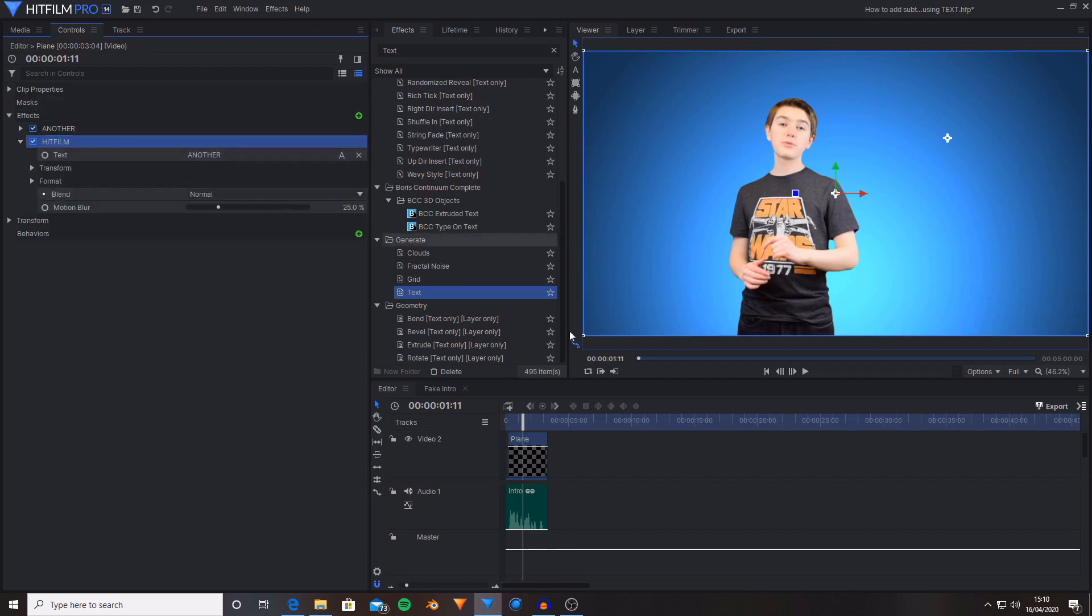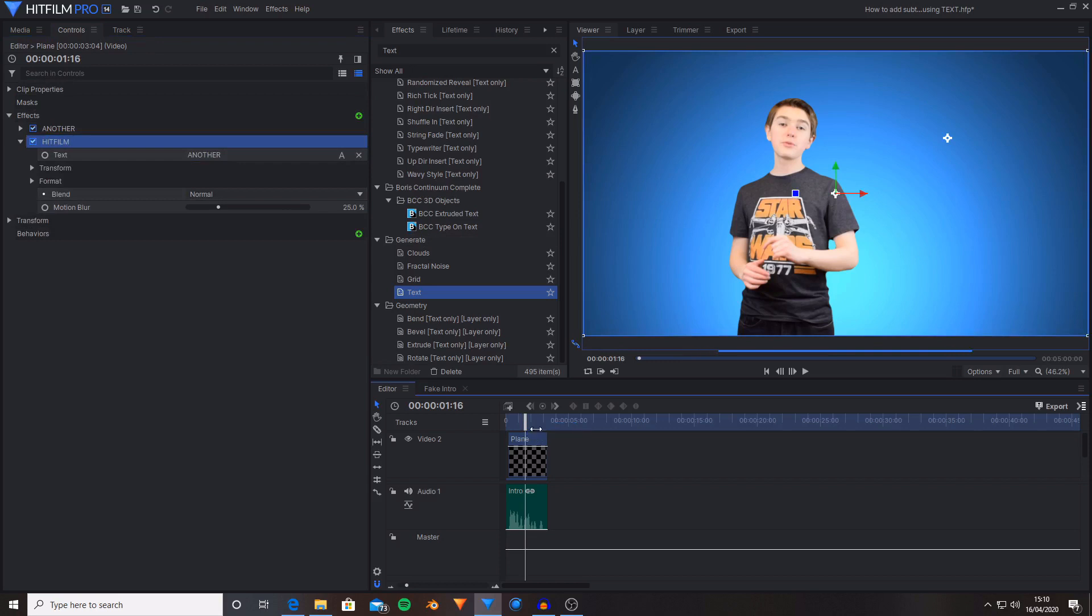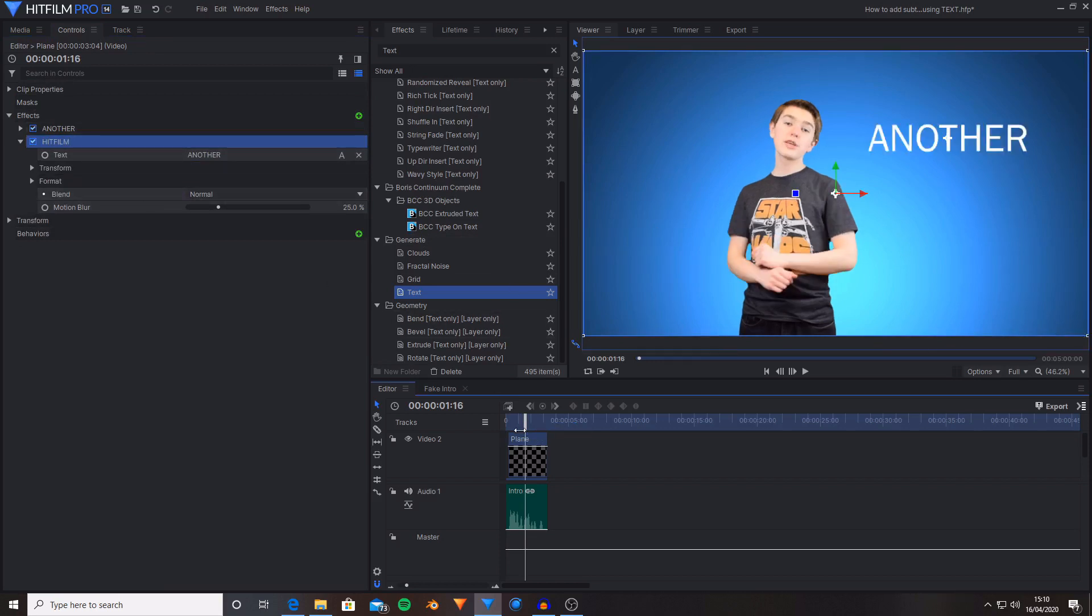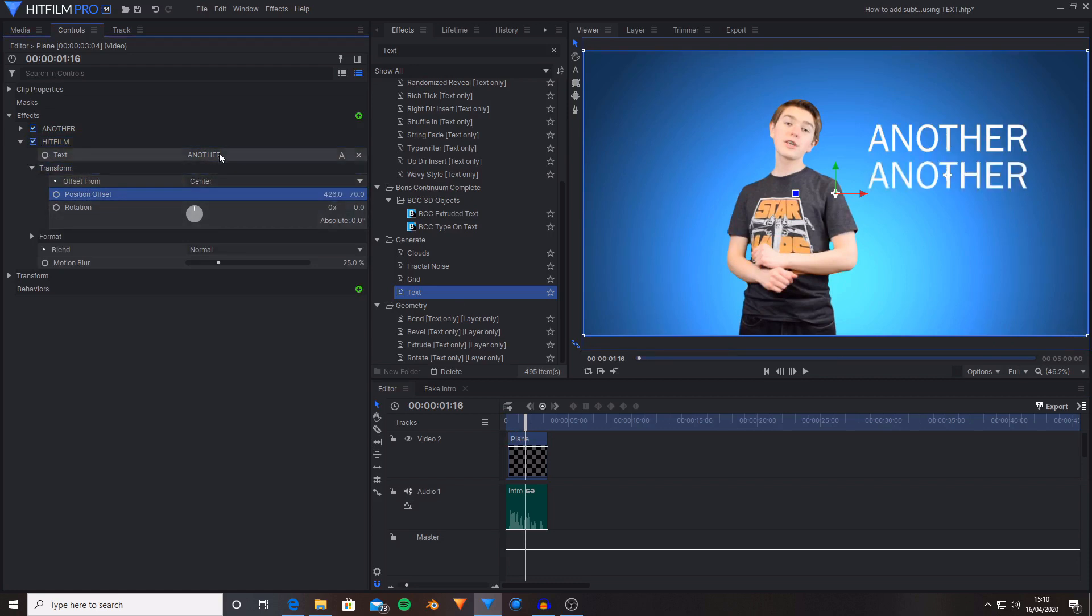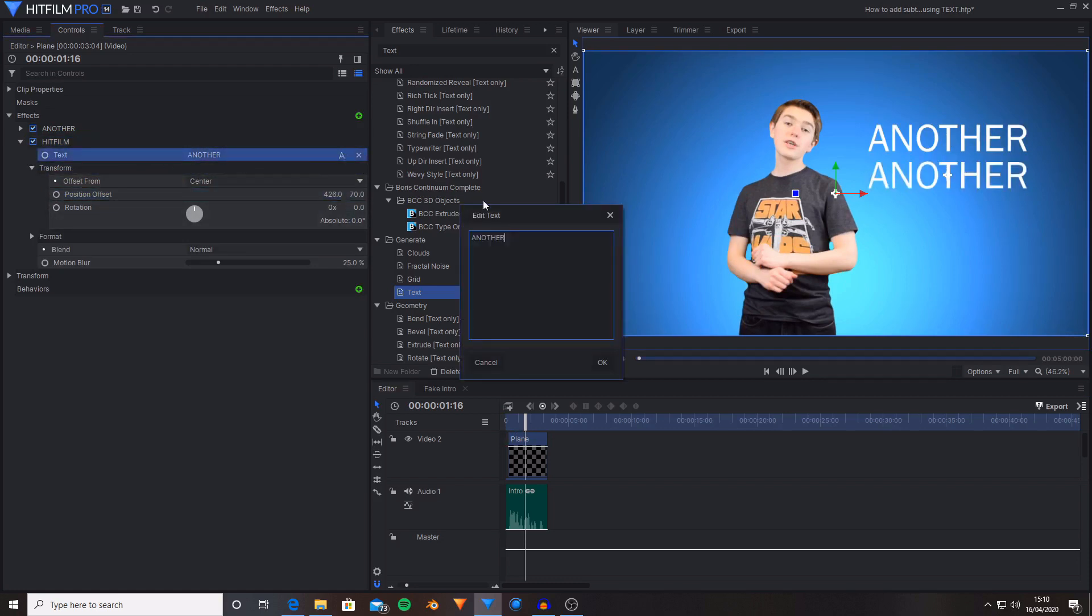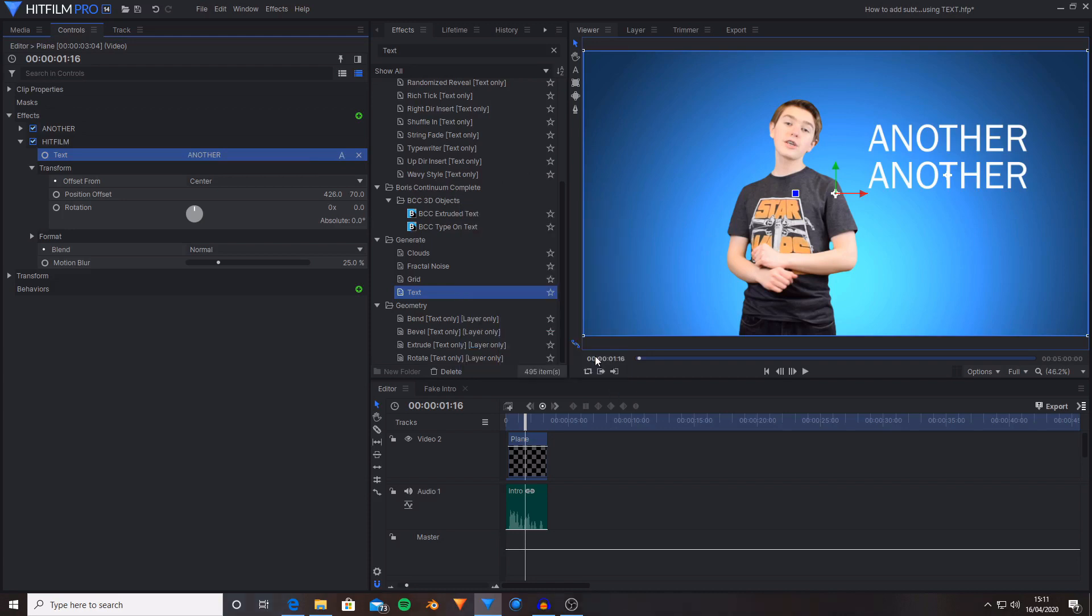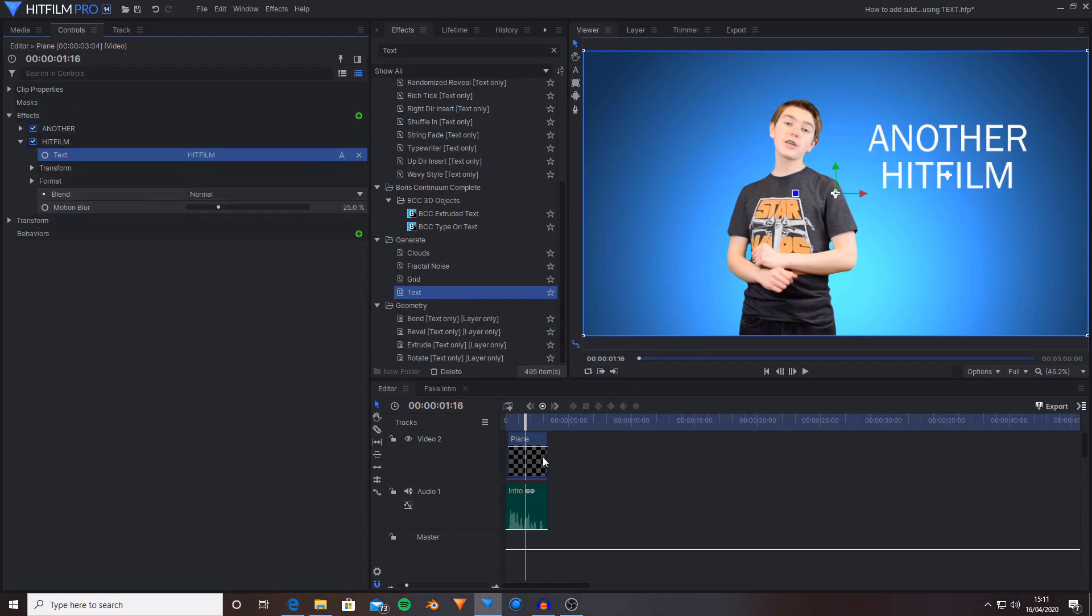Now I'm going to move ahead just to know where the another is positioned. And now I'm going to drag this down using the position offset. And now I'm going to change the text over to being HitFilm. Then hit OK. And now I'm going to locate the point where I say HitFilm in my another HitFilm tutorial.